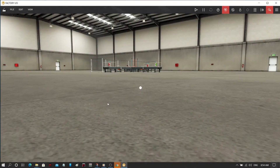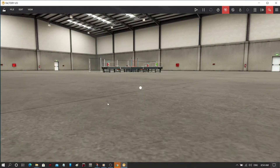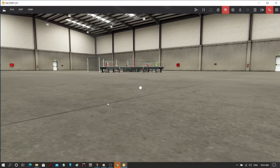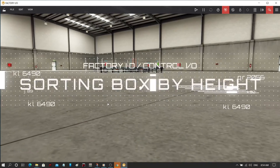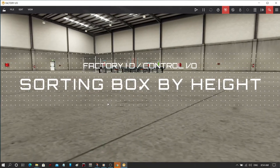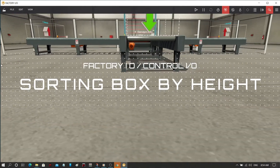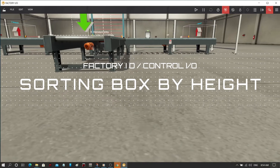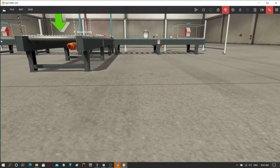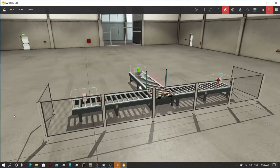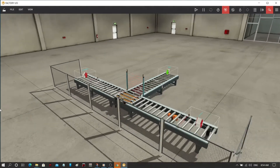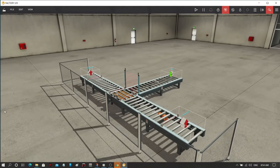On our previous video, we controlled Factory IO by Siemens TIA software. Now, we will use Control IO driver to run a conveyor system in sorting boxes by height.